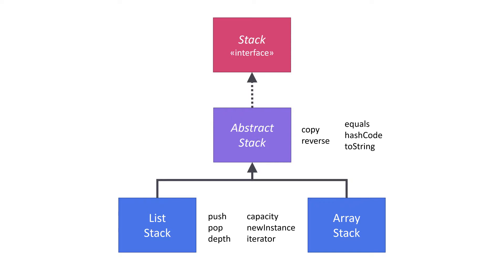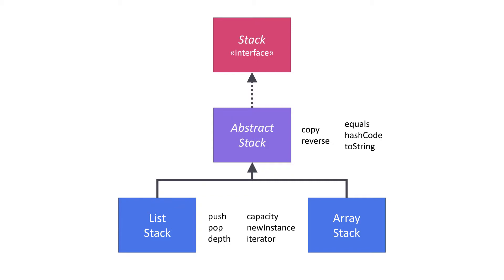Before we leave this diagram, I want to talk a little bit more about the interface. A well-designed interface is central to creating a good component. That's because every component has two parts, a specification and an implementation. The specification tells you what the component does, and the implementation tells you how the component does it. In Java, the interface acts as our specification.